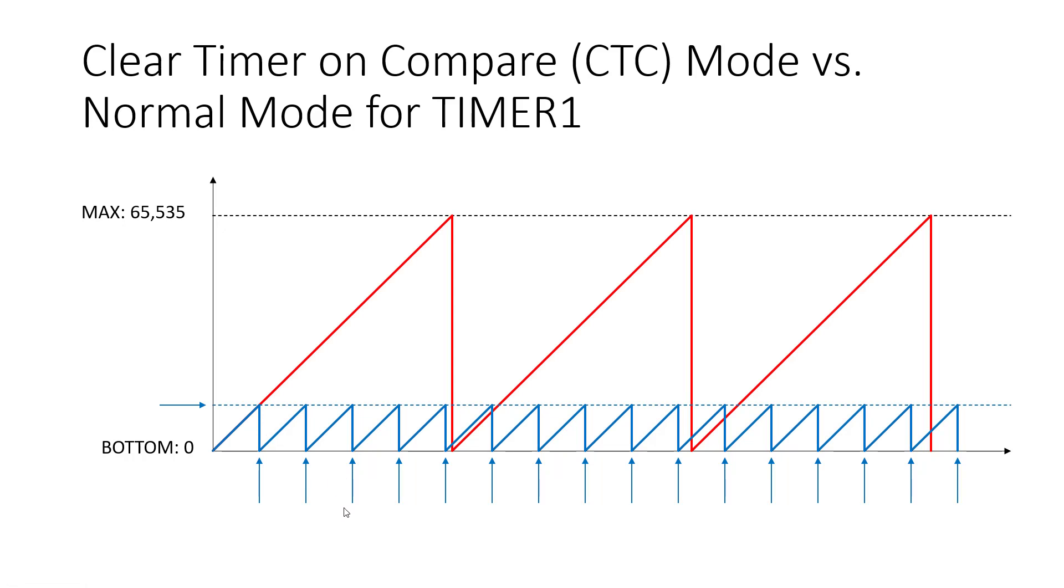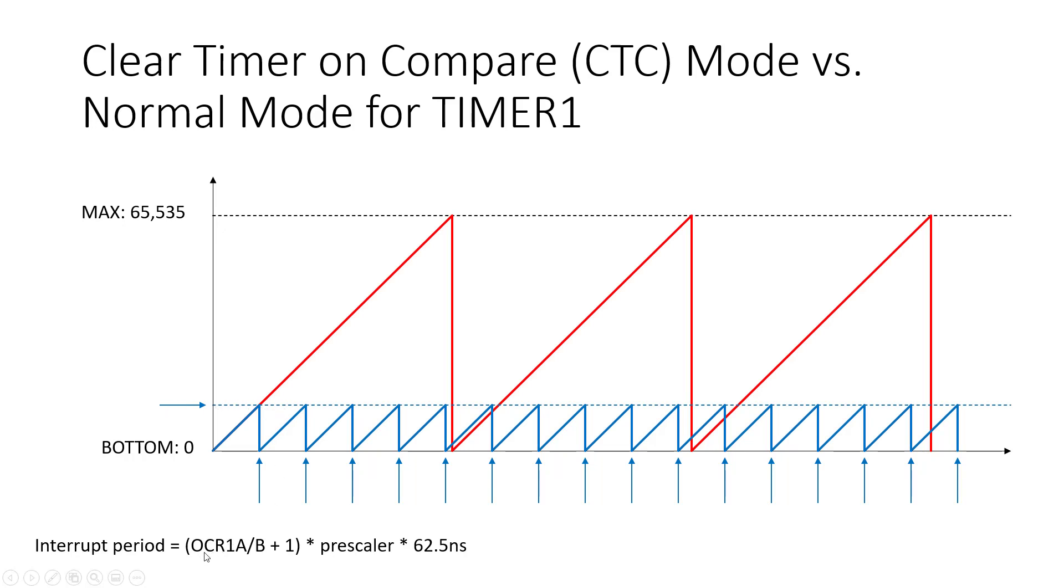And just like you could calculate the overflow period for a timer when it's reaching its maximum value, you can also do that for a timer when it's reaching this output compare value. So it's going to be the value stored in that OCR1A or B register plus 1.